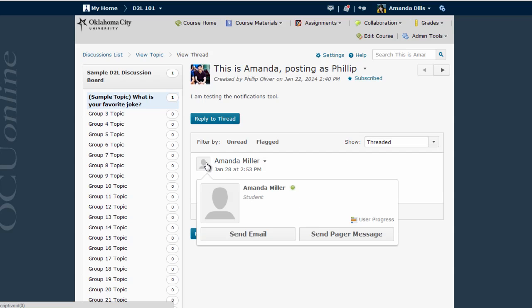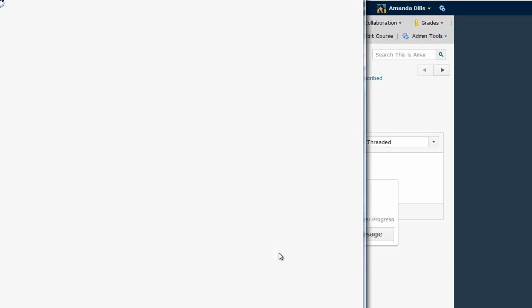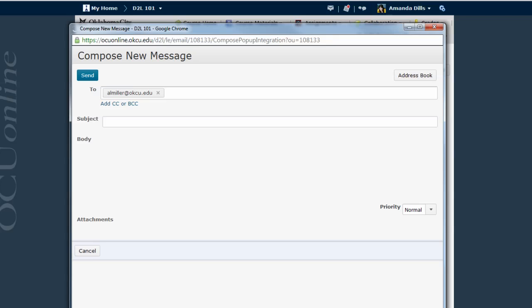Again, hover your mouse over the picture and then click the Send Email link, which will bring up that same Compose New Message window.